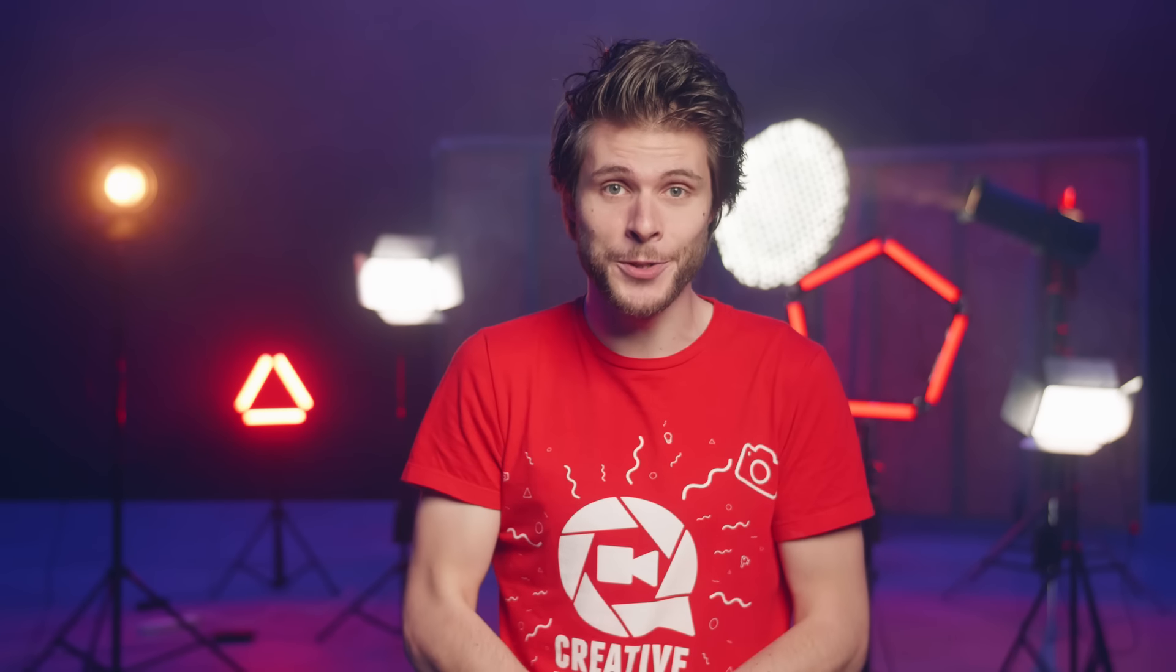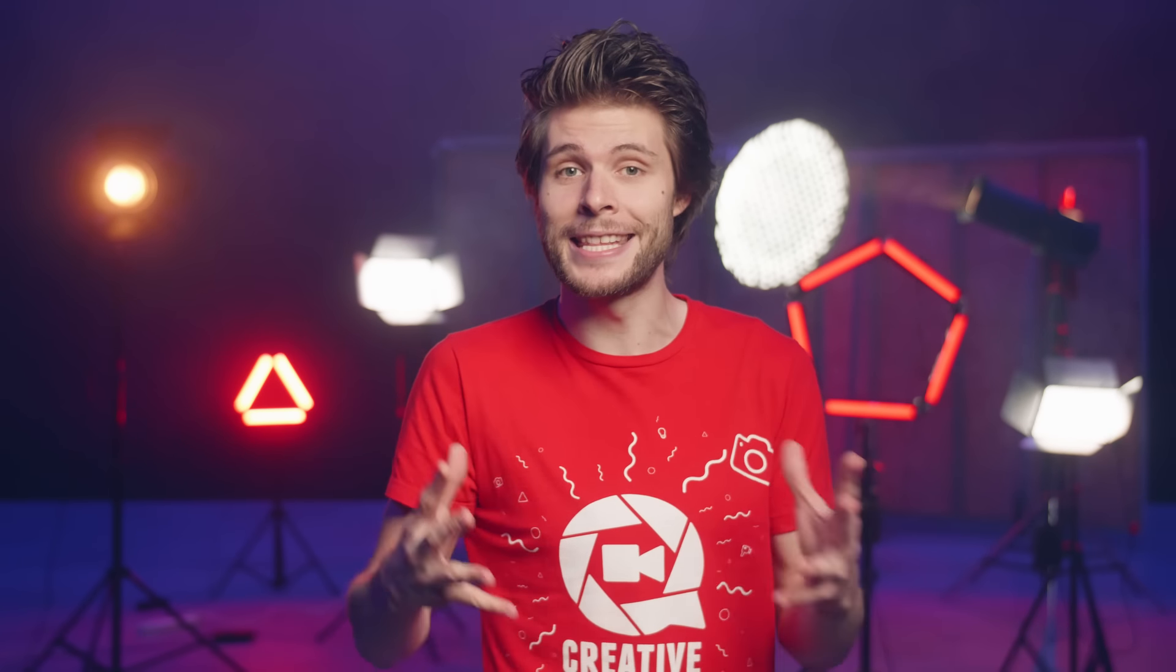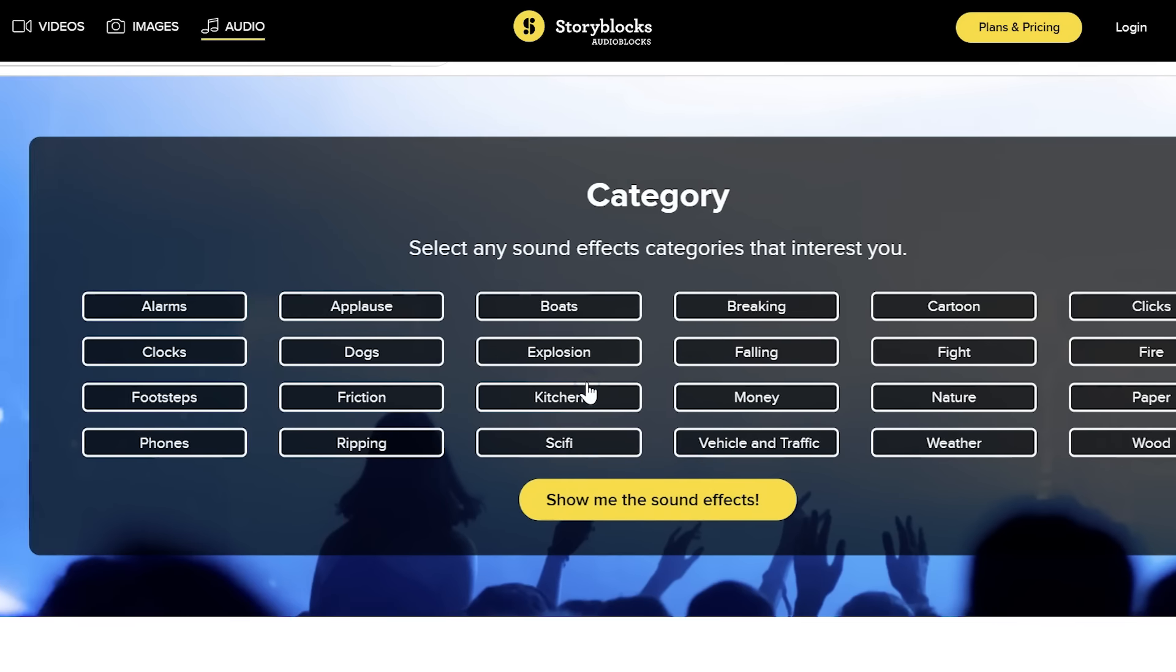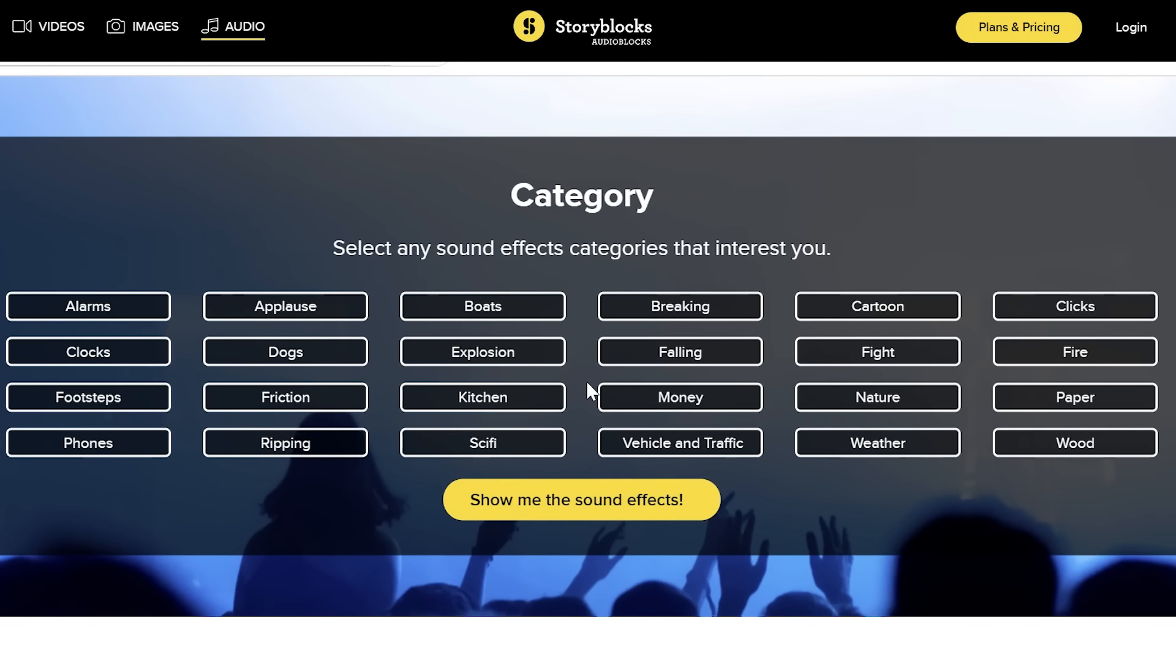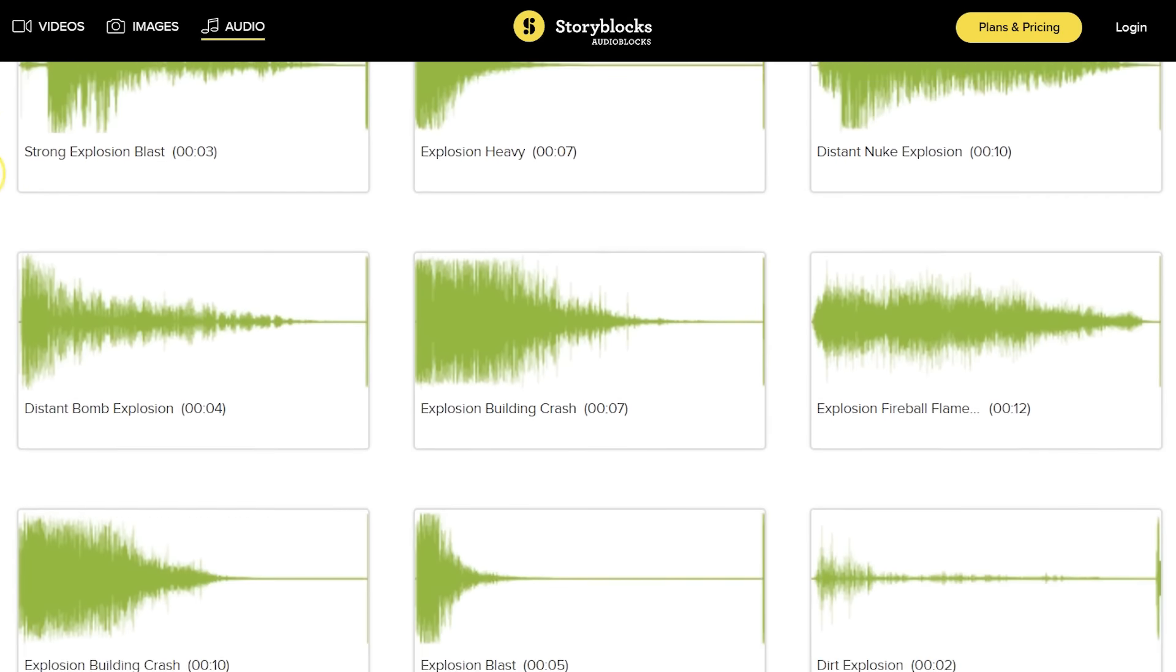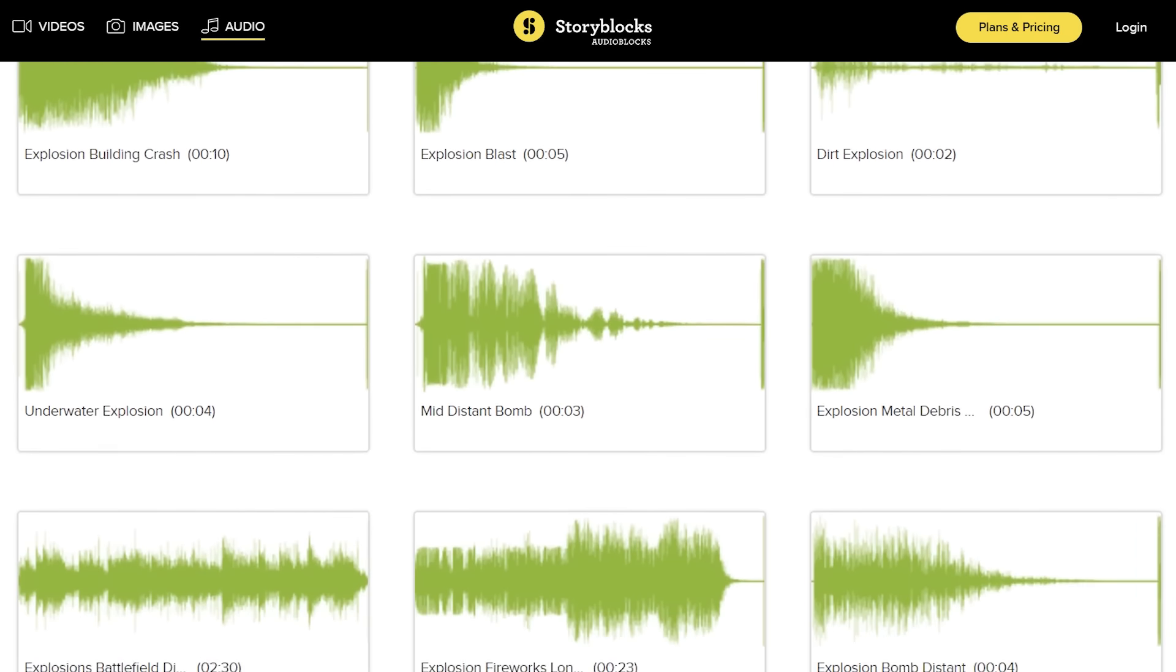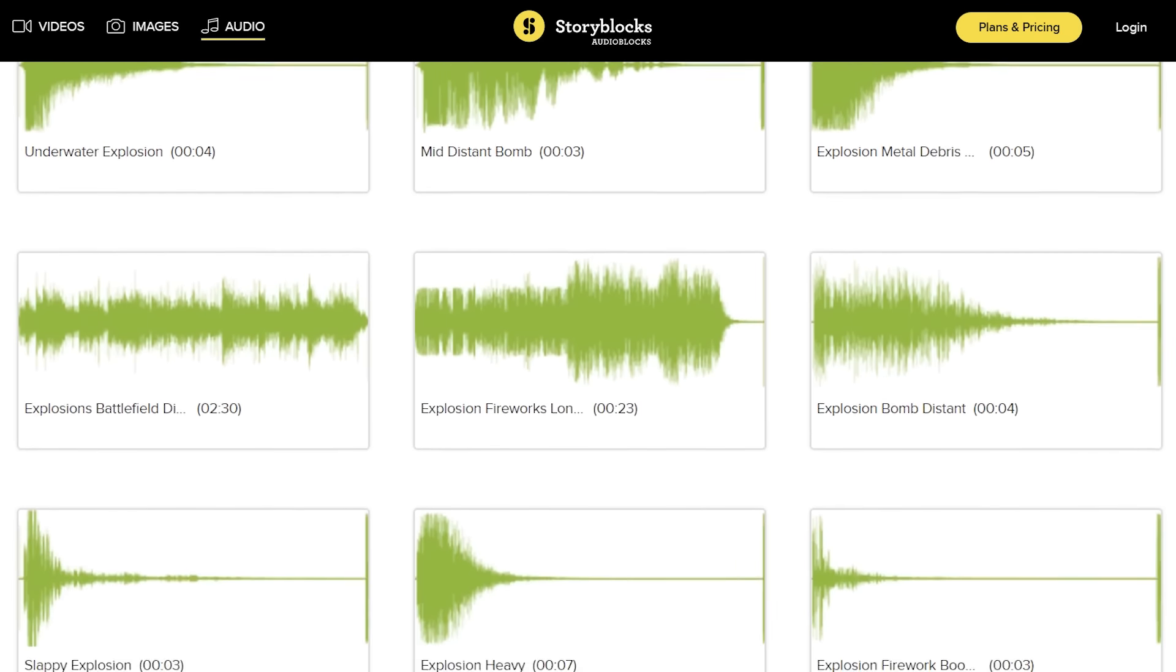But first up I'd like to thank our sponsor Audioblocks, which is an online library for music and sound effects. For a single price per year you can download unlimited files, which makes it very interesting to try out different sound effects and mix them together without having to break the bank.